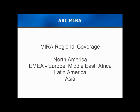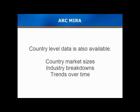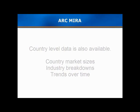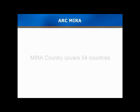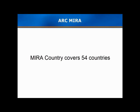But maybe regional data isn't detailed enough. You may want research at the country level. Your questions are likely to be, how large are the markets in the various countries around the world? What is a country's industrial breakdown? How are these markets changing with time? ARC has this information in a product called MIRA Country. We're currently delivering data on 54 of the most significant countries. And ARC will give you their market breakdowns by domain and by industry. MIRA Country also delivers forecasts on market growth.